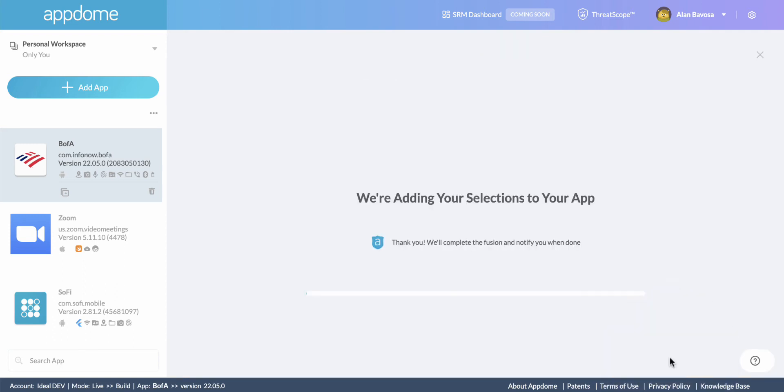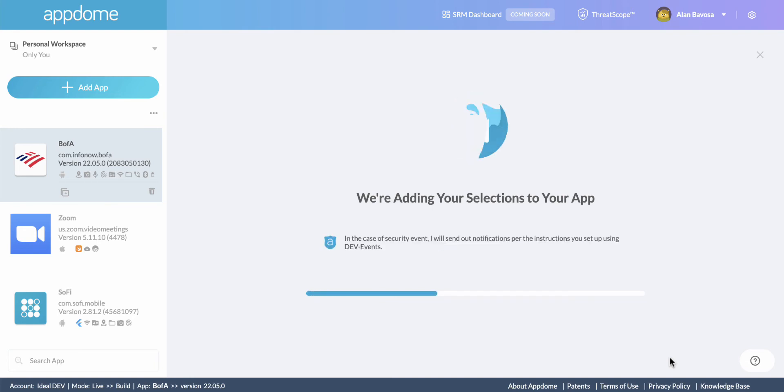AppDome is now building keylogger prevention into this banking app, and in less than a minute I'll be done.